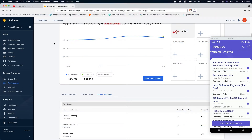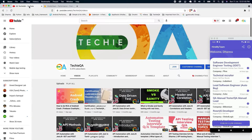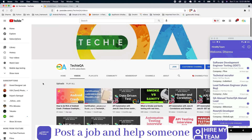Hello everyone, welcome to TechEQA channel. In this video we are going to see how to test push notification. In the last video we saw how to root cause an Android crash and how to get the details of crashes from Firebase Crashlytics. Firebase is a Google backend we can use for mobile development — it's kind of plug-and-play. We have seen crashlytics and now we are going to see how to test push notifications with the same Firebase console.